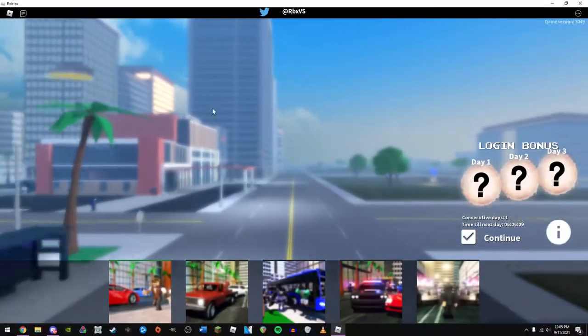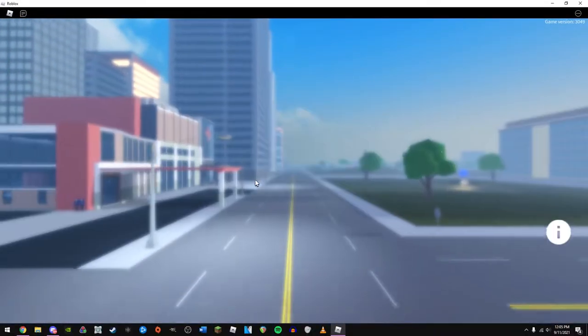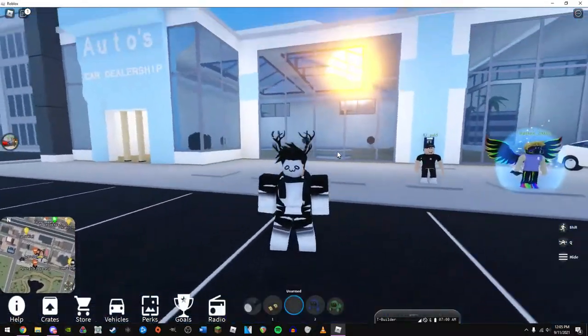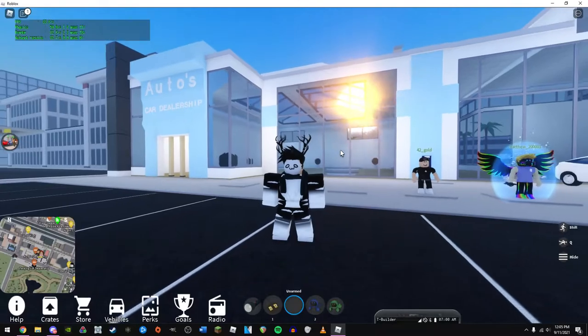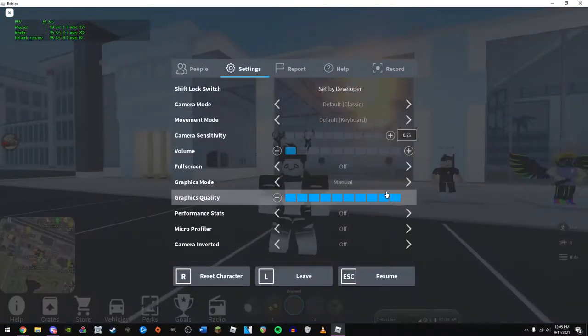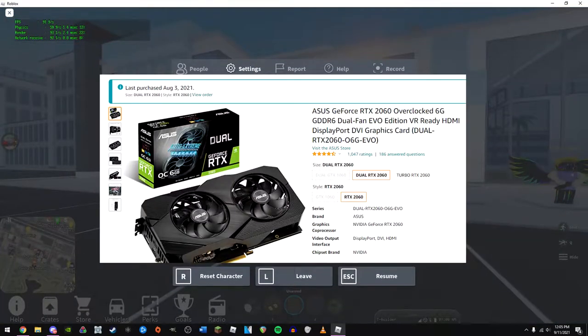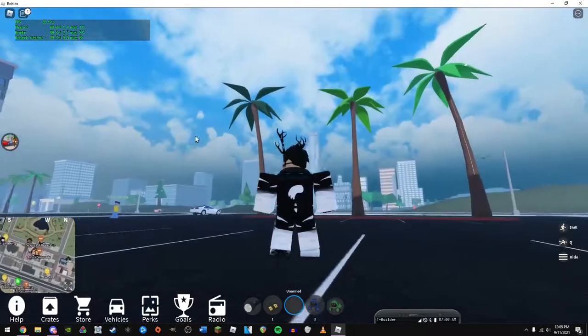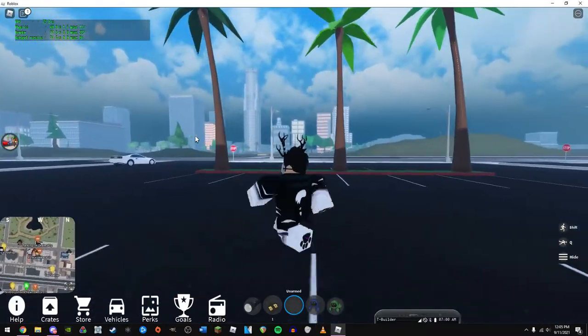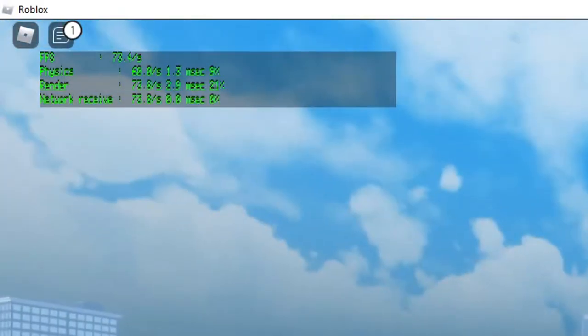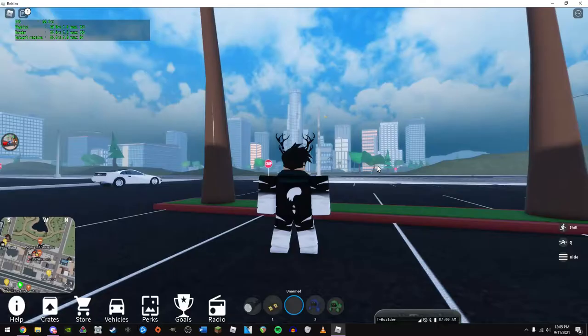I'm mostly playing in windowed mode for more FPS. Okay, so here we are. As you can see, I'm playing at graphics level 10. I have an overclocked RTX 2060 and I'm getting 80 FPS. Now, if I look at a more detailed area here, it'll drop to the 70s.